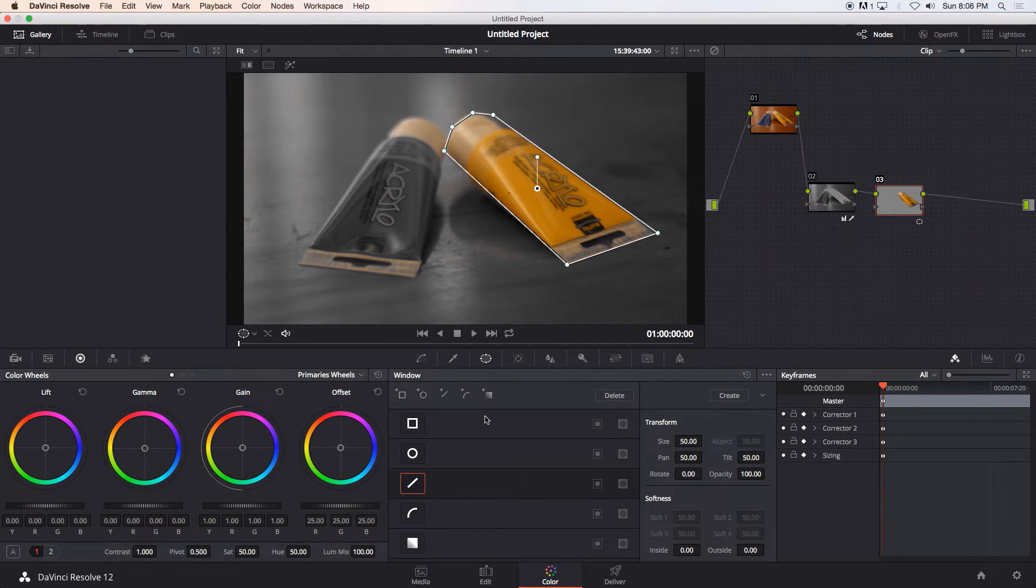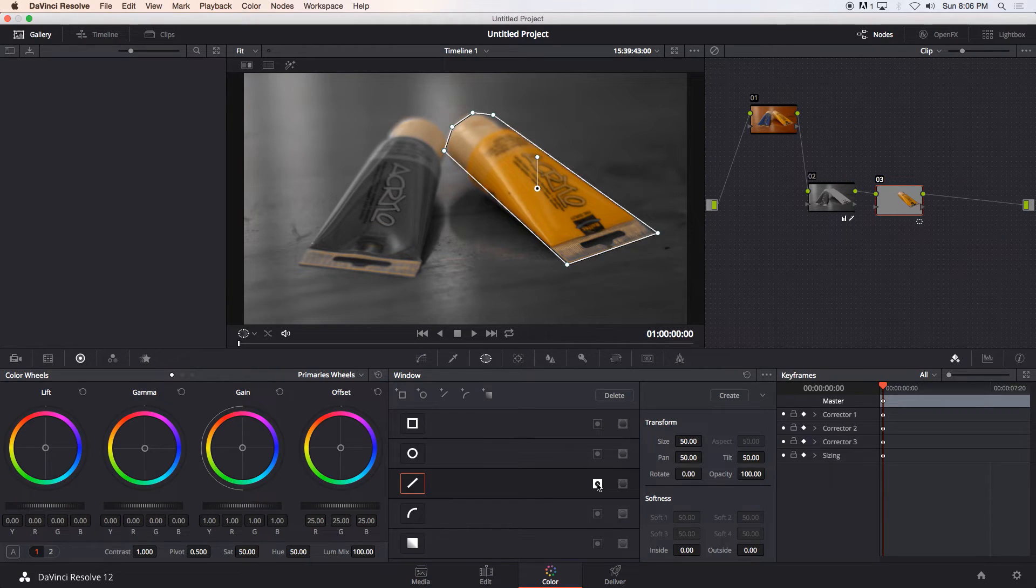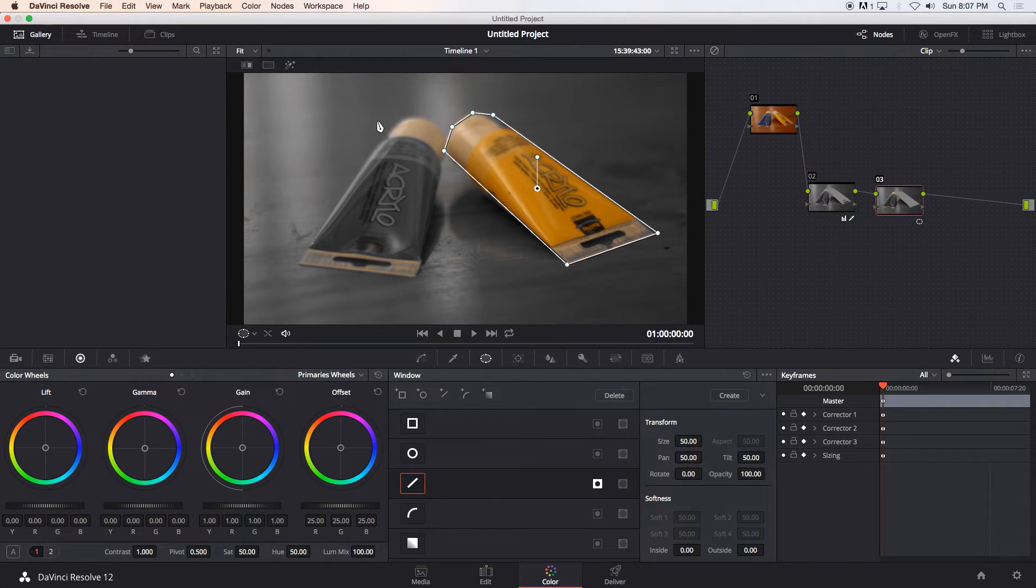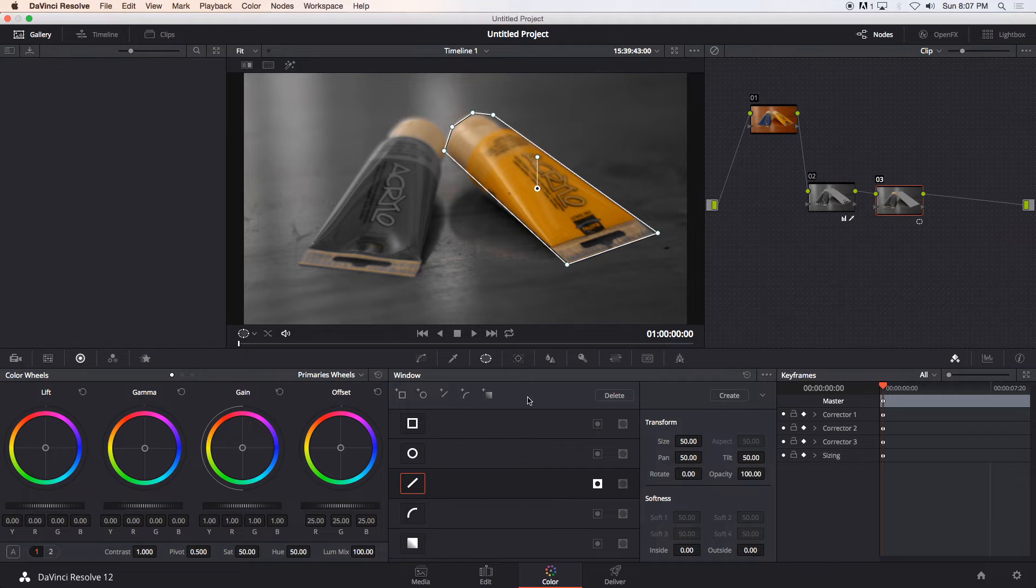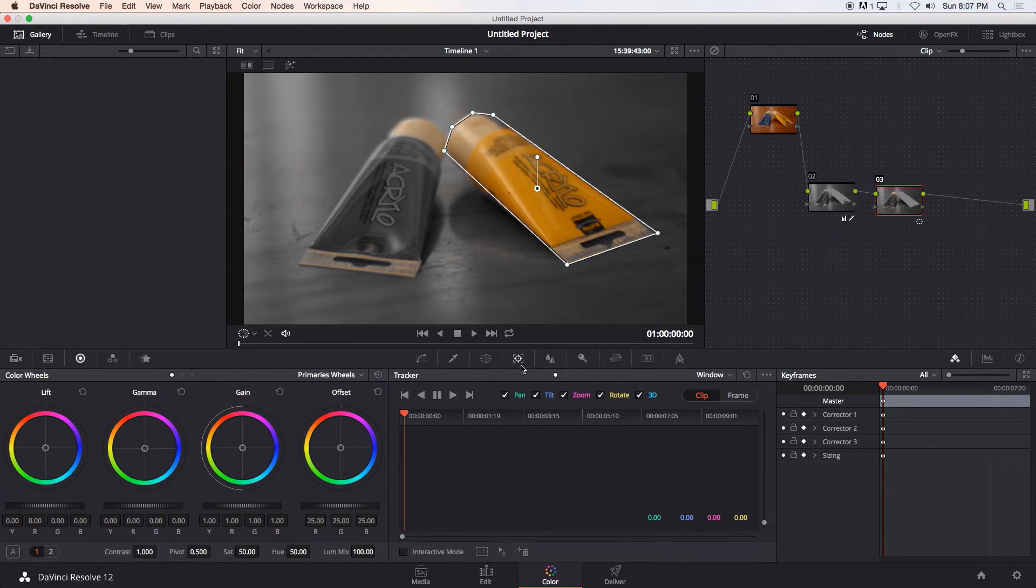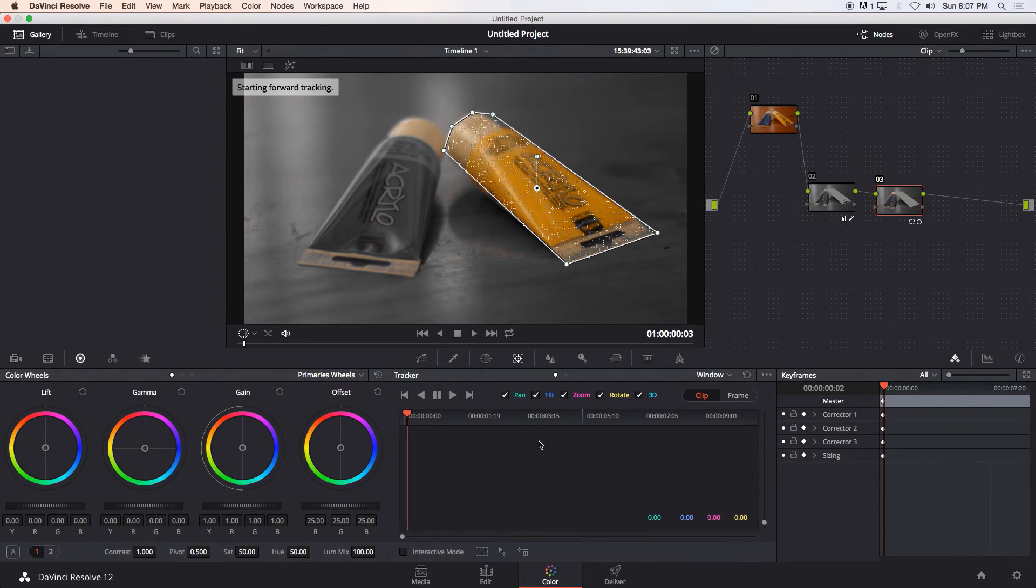something like that and then we're going to invert that window because we want to change the saturation of everything around it that's why I invert it and then we're going to go to the tracking panel and we can track forward.